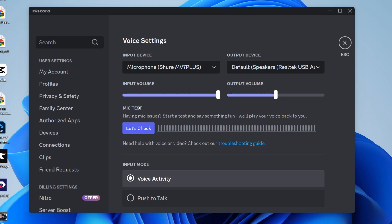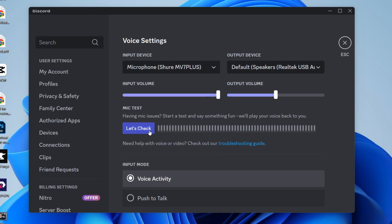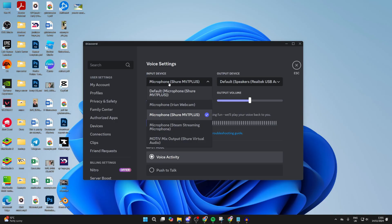You should be able to hear yourself back. If you can, great. However, if it isn't working or it's not showing up in the list, try unplugging the mic from your computer and re-plugging the entire cable back in. Then check if it now shows up in the list, select it, and do a test.